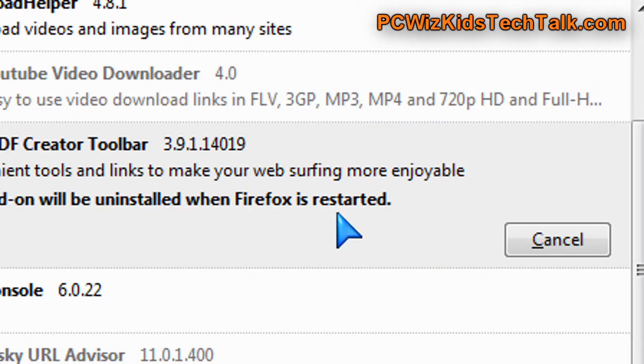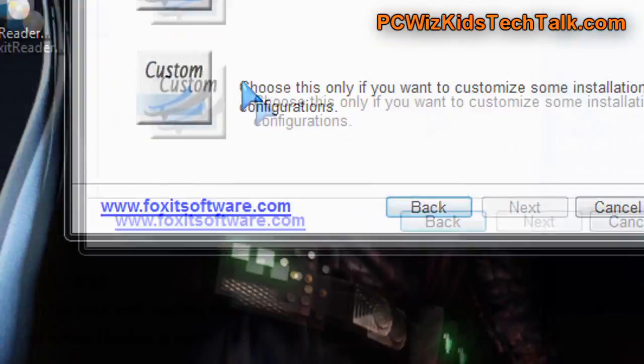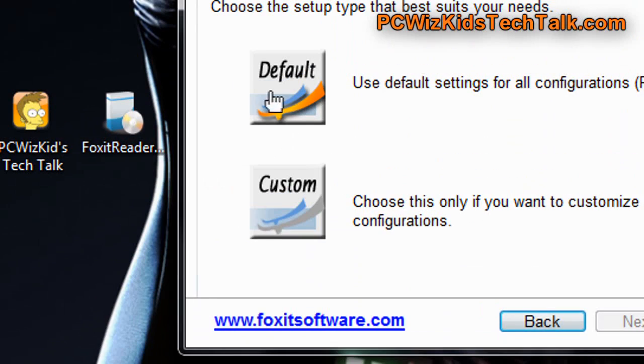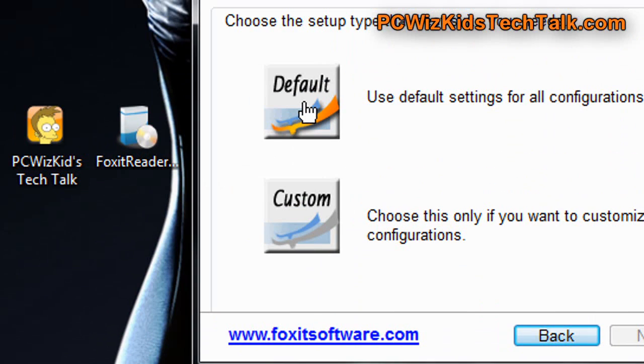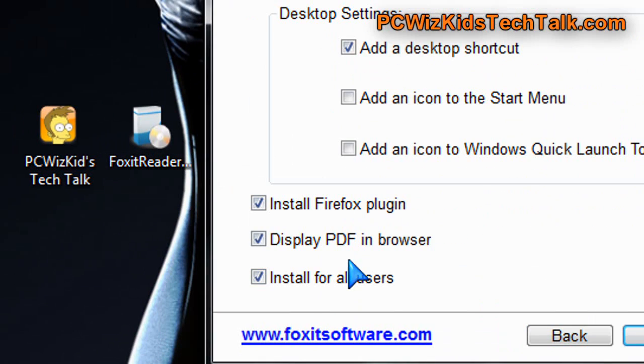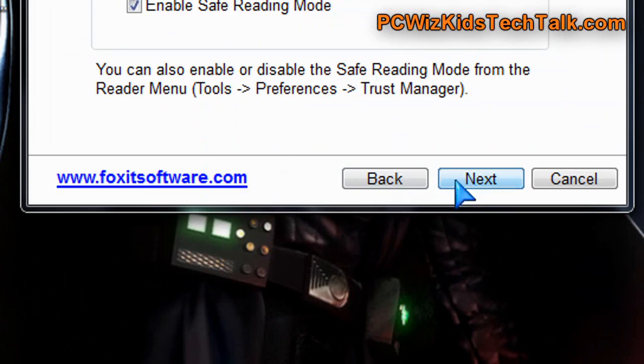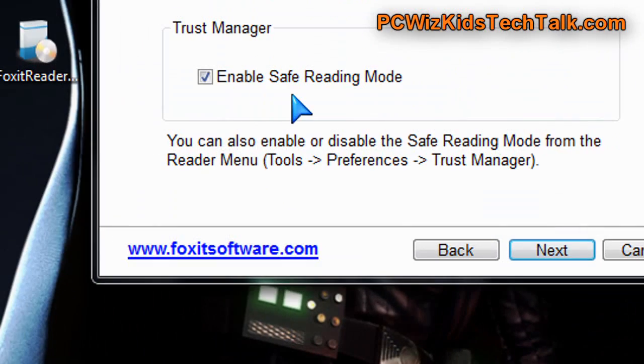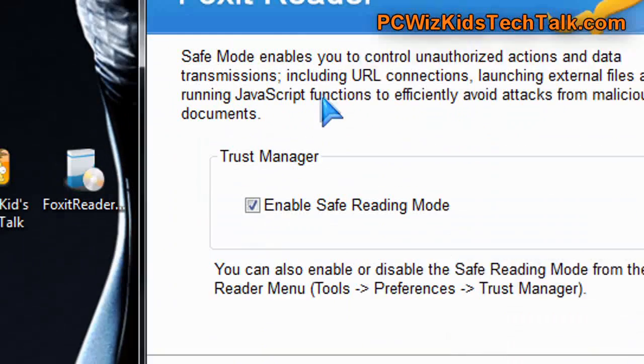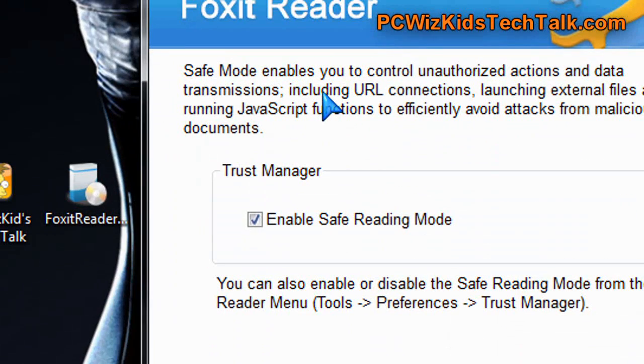That's the only thing you have to be careful of when you install free apps. Other than that, there's no ads, nothing cluttering. It's clean, intuitive, easy to use, and that's what I like.